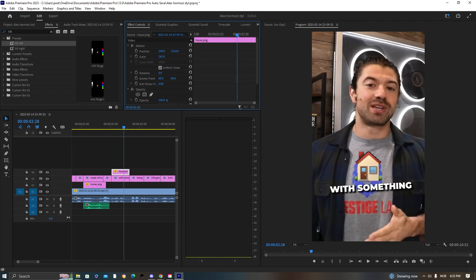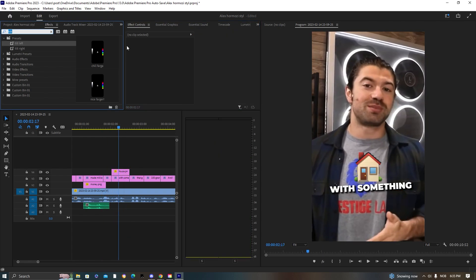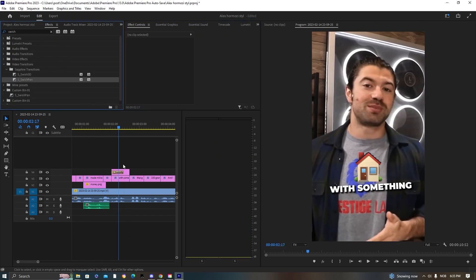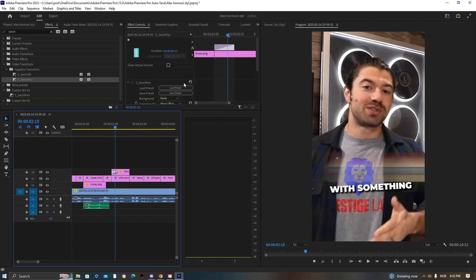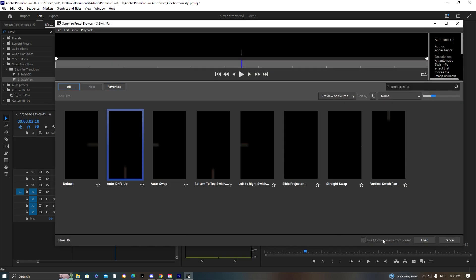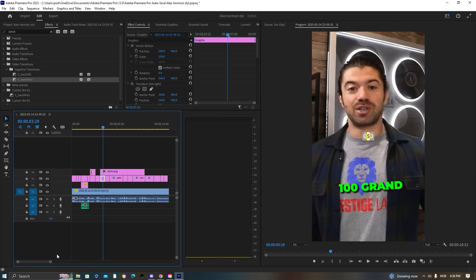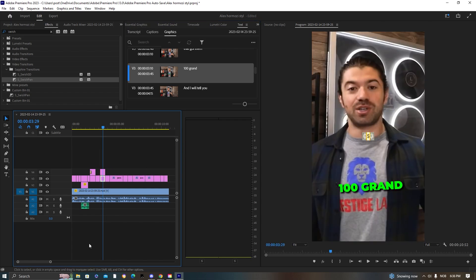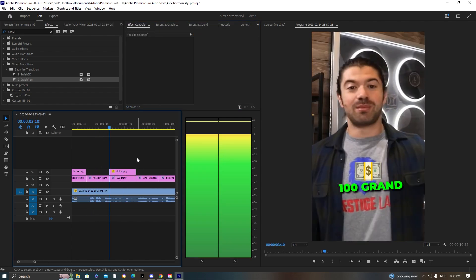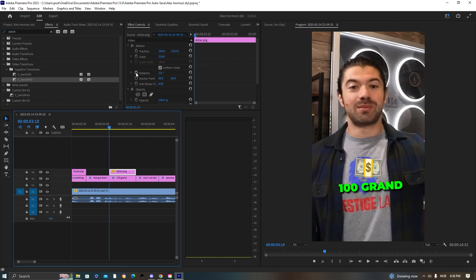This video is getting long so I'll speed this up a bit. Basically I'm adding an easy swoosh effect throughout. You can see I'm putting in another emoji and doing the same popping effect — scale and position keyframes with some rotation added.